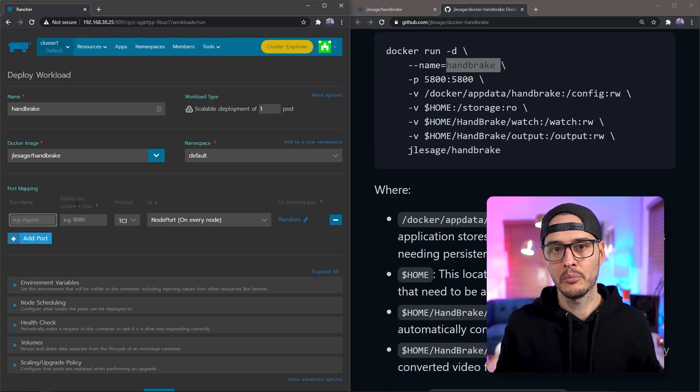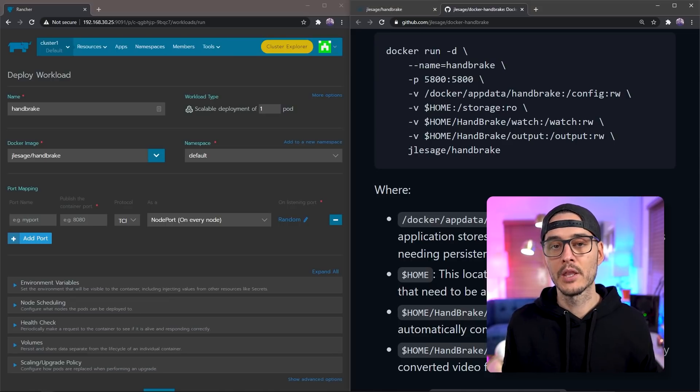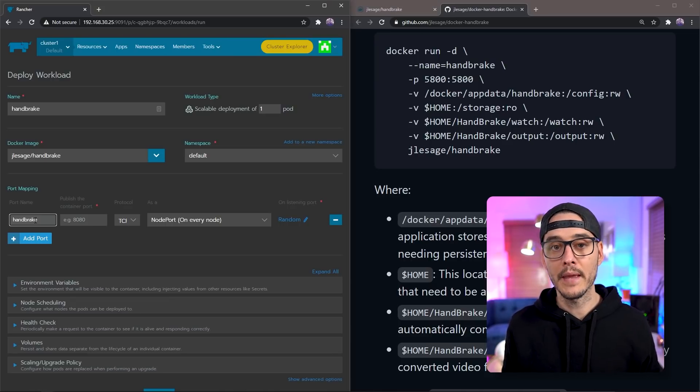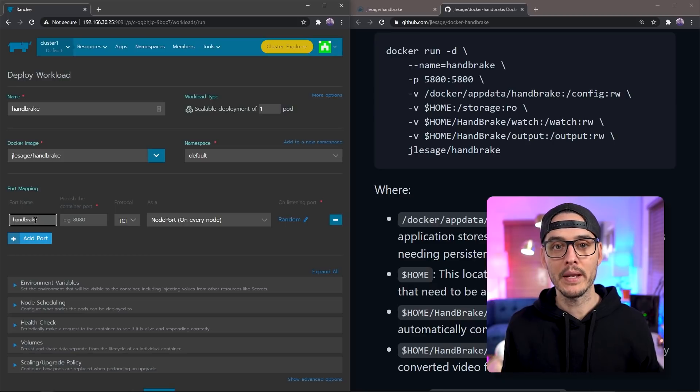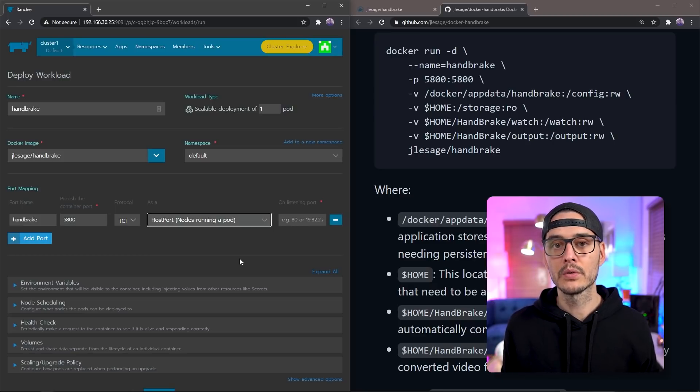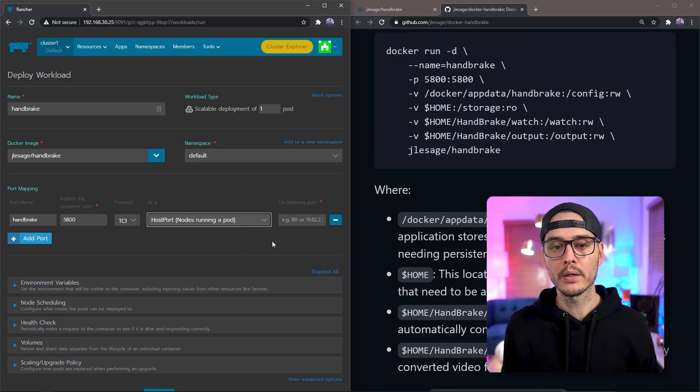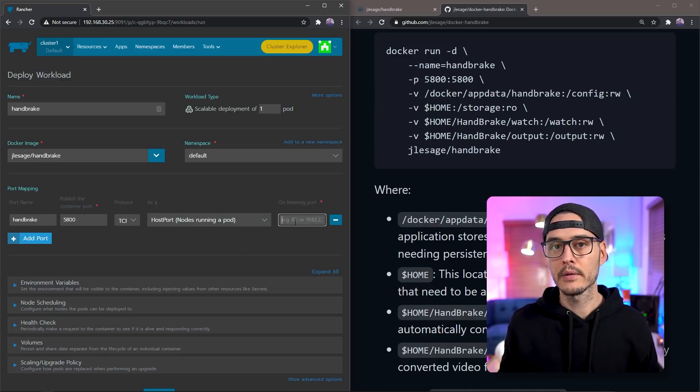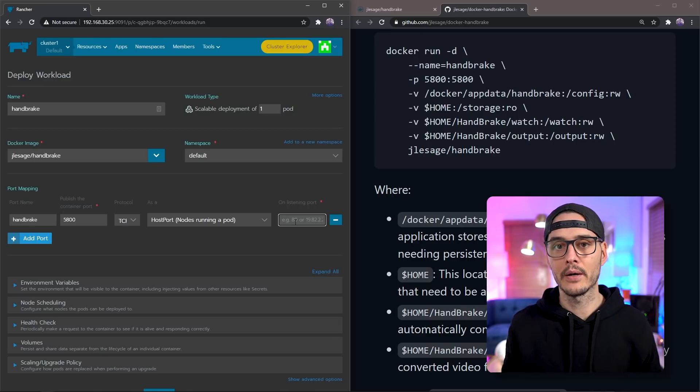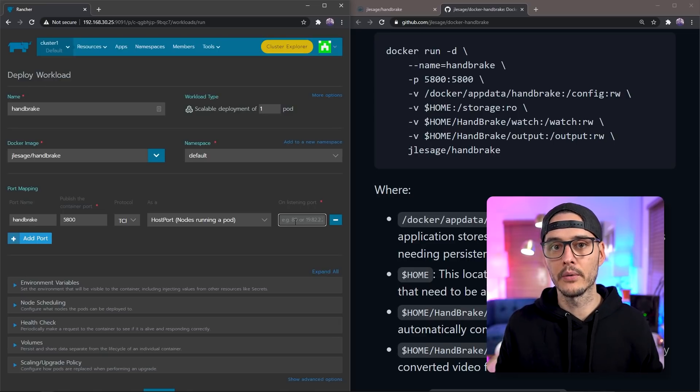Next, we need to do some port mapping. And the ports are right here. It's port 5800. So we'll name this port handbrake. We'll publish the port of 5800 on the inside. Then we'll choose host port and we'll choose 5800 on the outside. And this is going to expose 5800 now on your node.